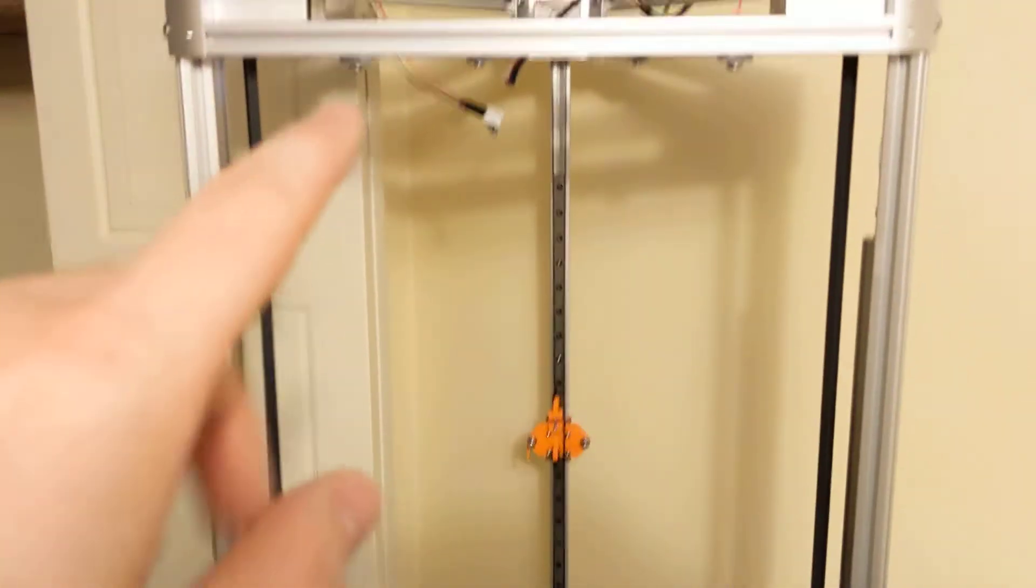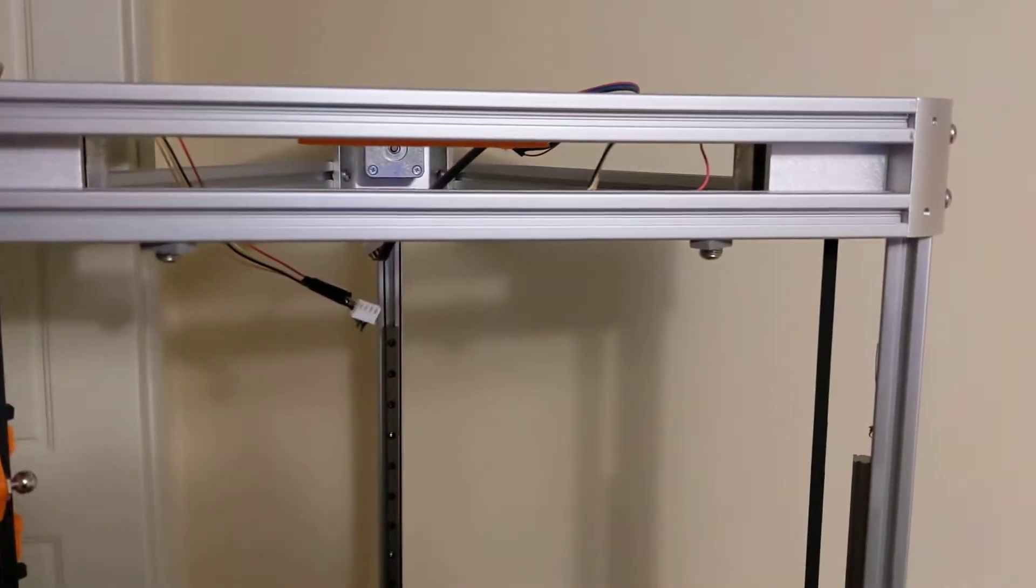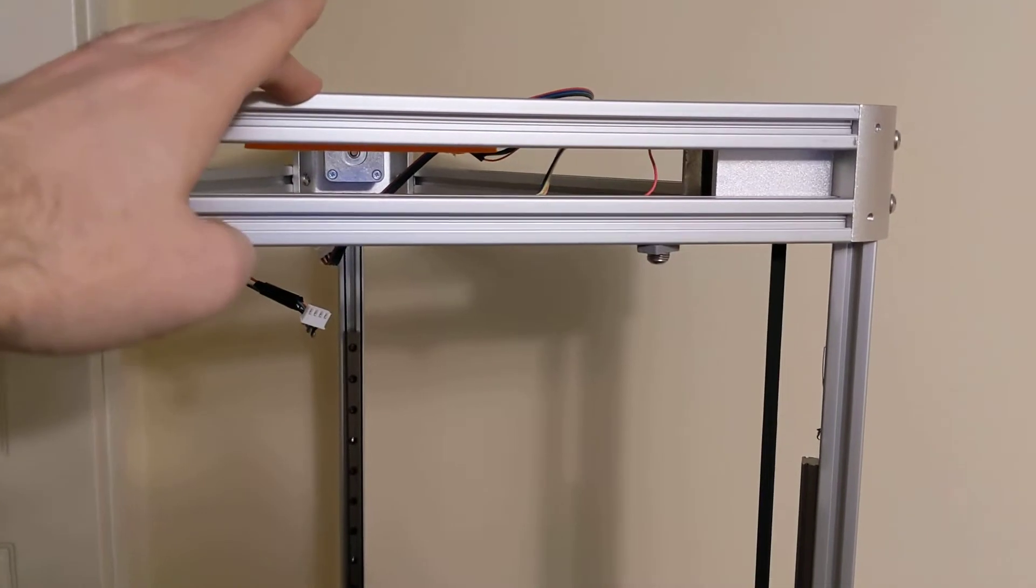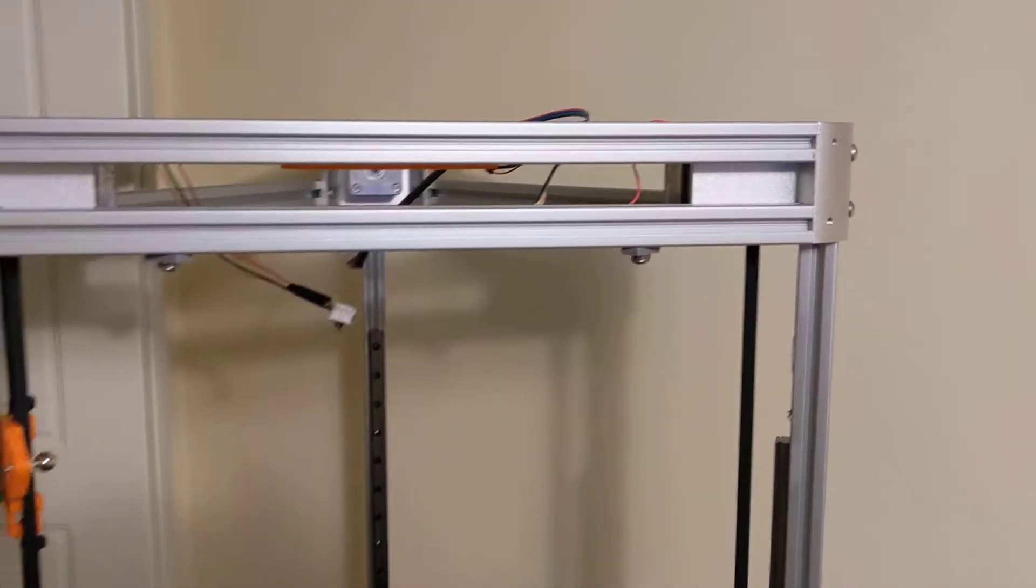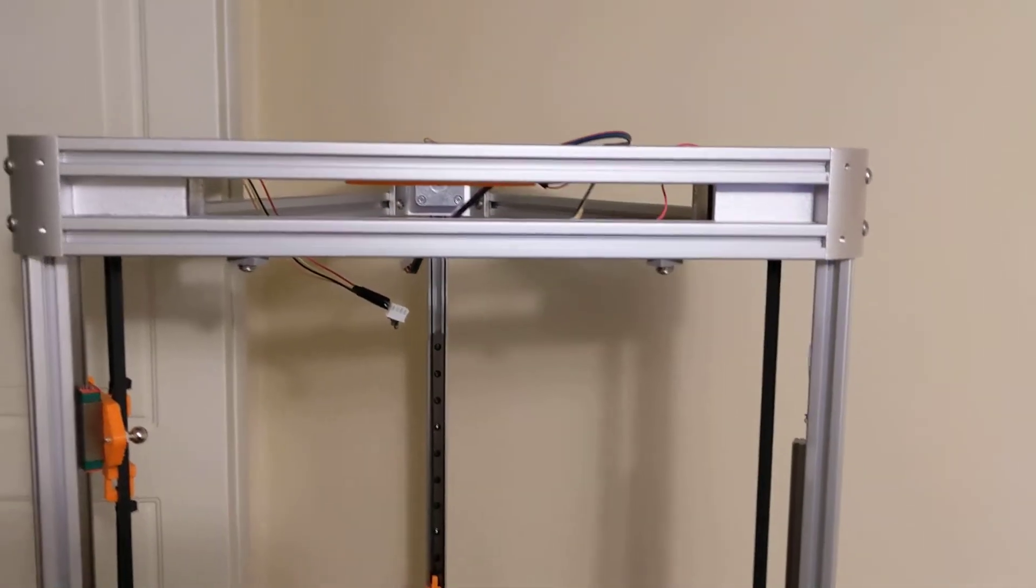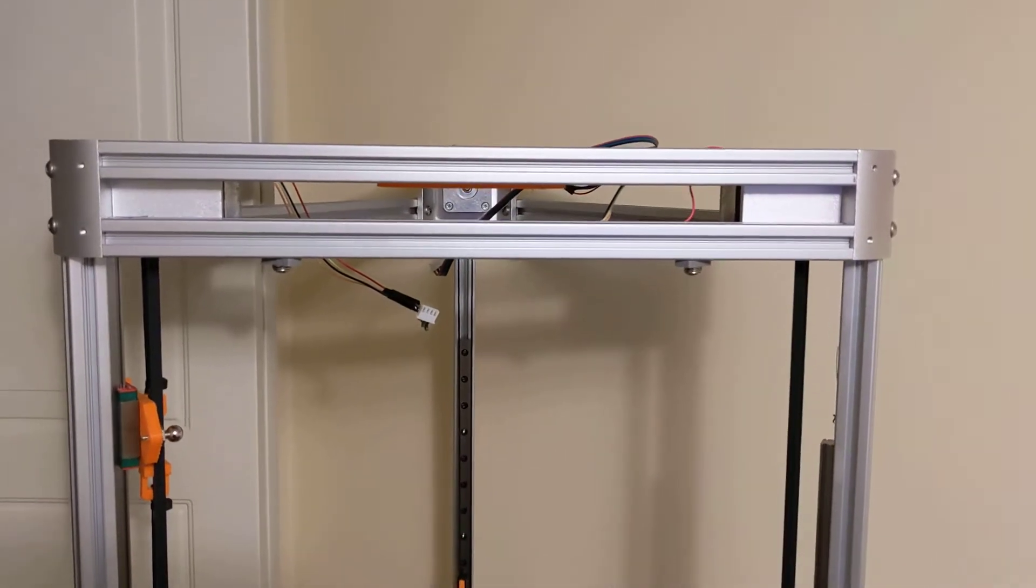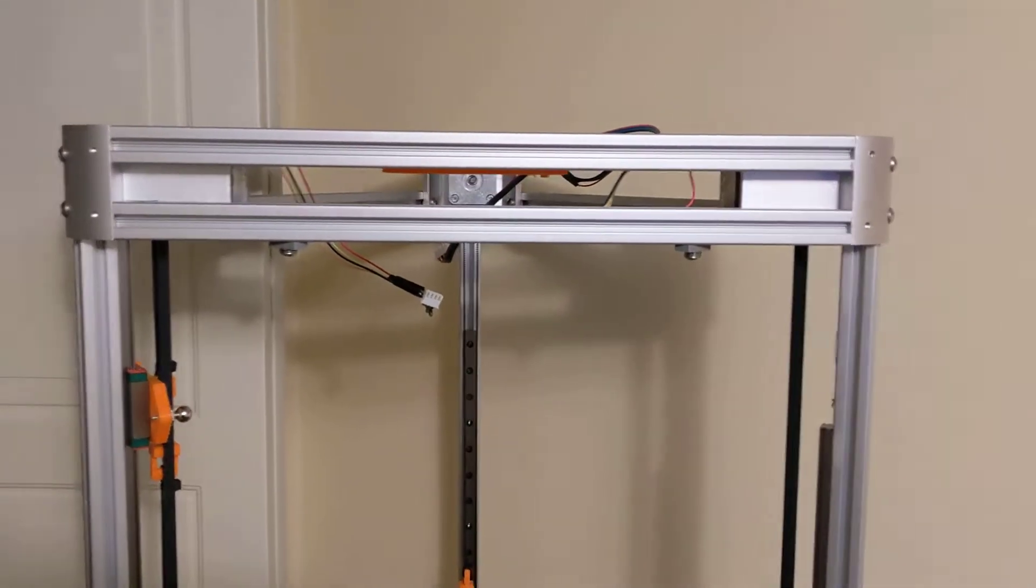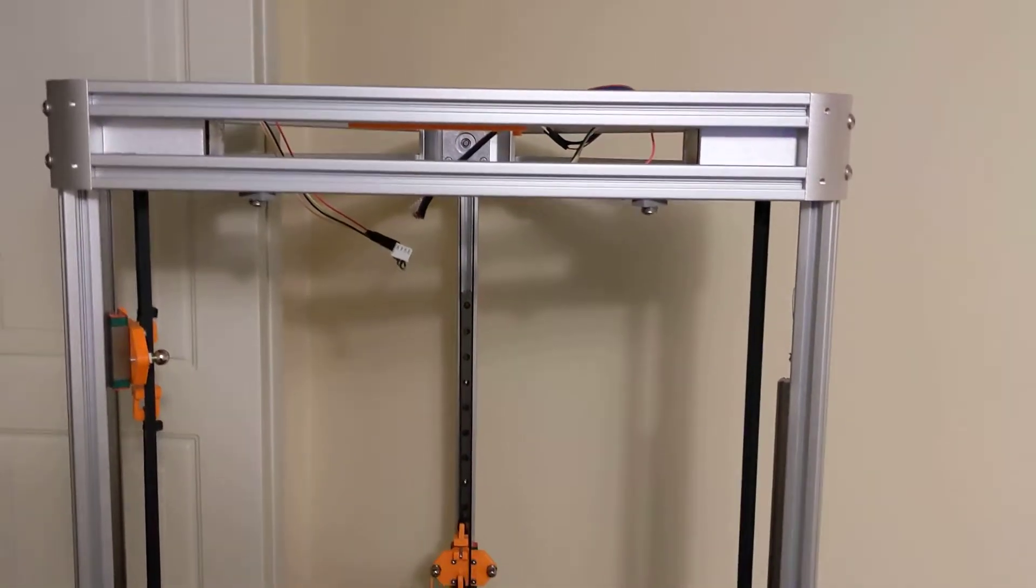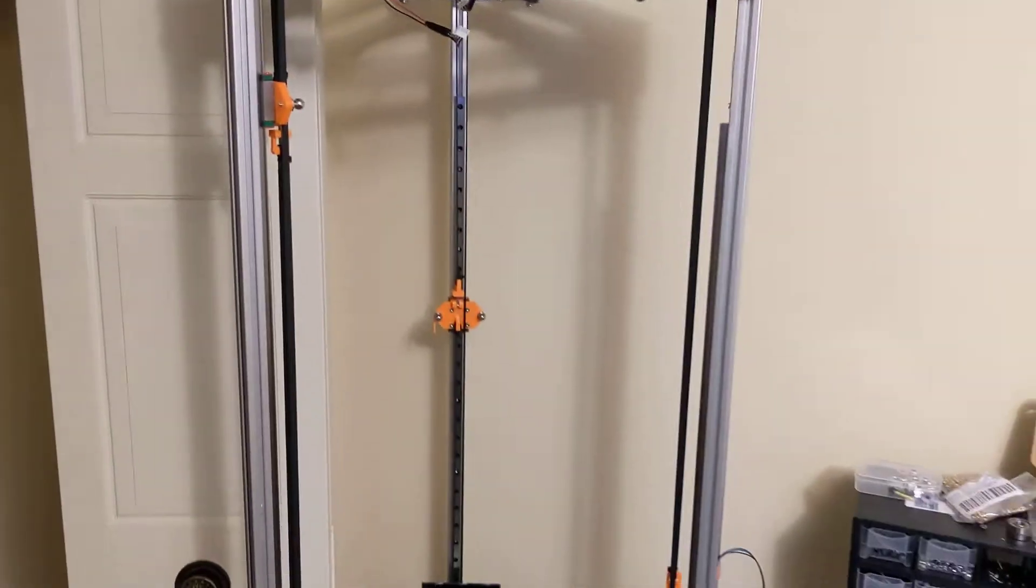Now all the electronics will be up top. So my steppers are up here. My SKR board is going to be up here. And then something a little bit different. I'm actually going to run this entire printer off of Klipper on a laptop. I'm not going to be using a Raspberry Pi.